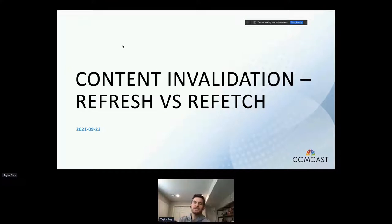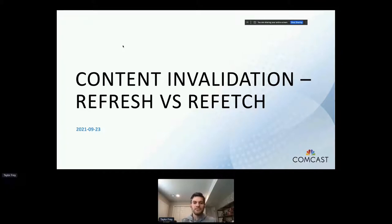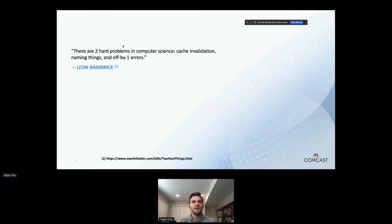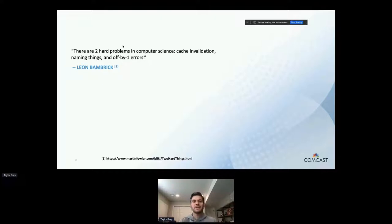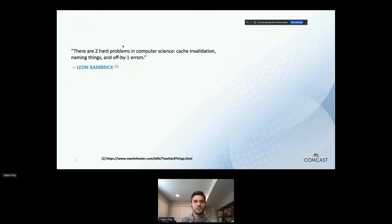As Dave alluded to, this talk is going to be on cache and validation. We have a differentiation between the terms refresh and refetch. I'm sure most of you, if not all, are aware of this quote: there are two hard problems in computer science — cache and validation, naming things, and off-by-one errors. These witty lines of humor often contain some truth, and we're going to dive into that just a little bit today.